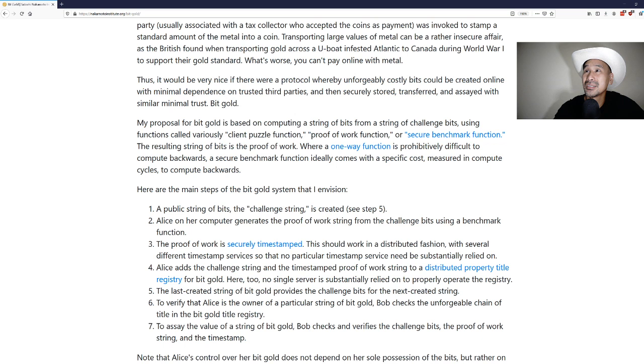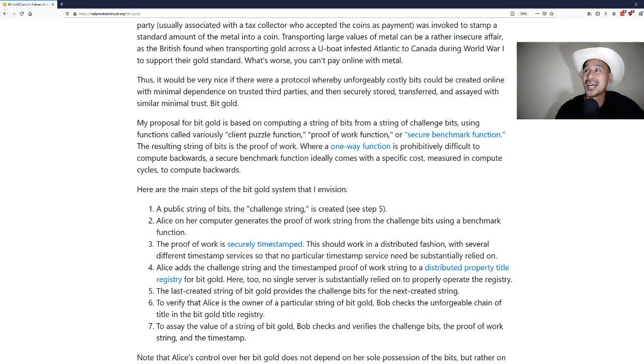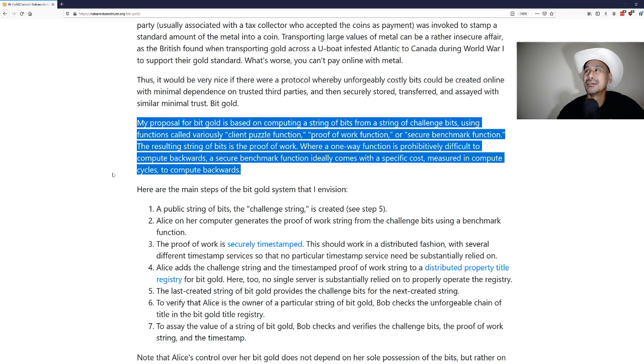The resulting string of bits is the proof of work. Where a one-way function is prohibitively difficult to compute backwards, a secure benchmark function ideally comes with a specific cost measured in compute cycles to compute backwards.